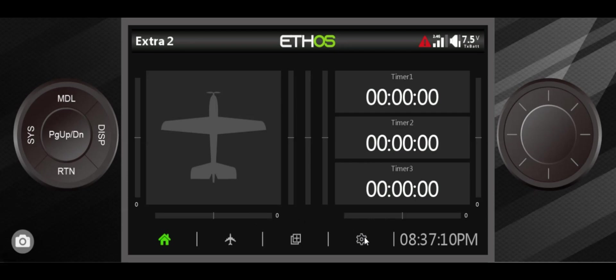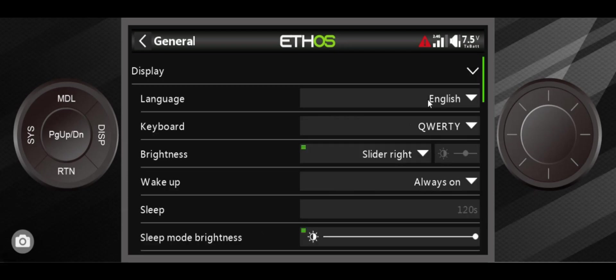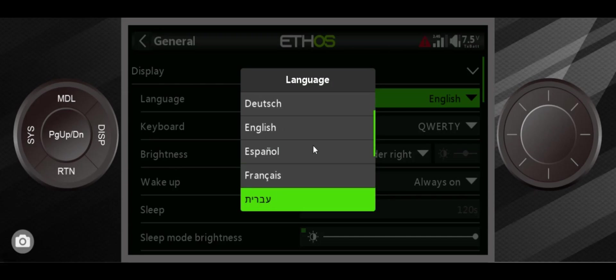We're going to get into the permanent changes first by hitting the gear icon and going right into general settings. You can see here there's a lot of interesting things in the display. If you want to change your language, you can have multiple languages on here. You can go from English to German to Spanish to everything, all sorts of other languages, Italian, a lot of different things here.